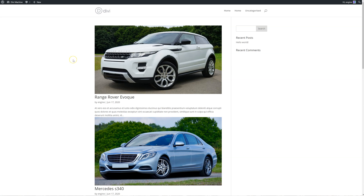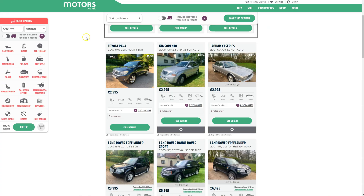So a custom loop layout - what is a custom loop layout? What does it do? It displays the posts that you want for that custom post. Let's jump over to a website called motors.co.uk.